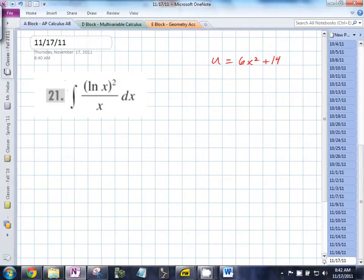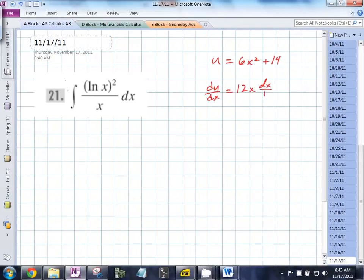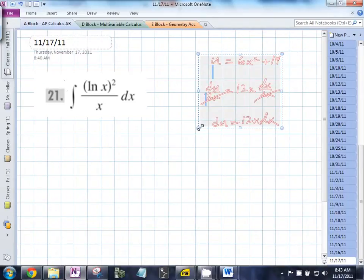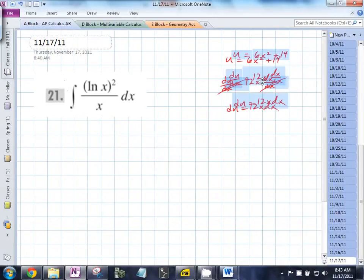You asked yesterday — let's say we chose u equal to 6x squared plus 14. You asked me to tell you a better way of explaining why du equals 12x dx. Let's differentiate both sides with respect to x. You get du/dx equals 12x. Now I'm going to multiply both sides by dx. Du is equal to 12x dx. You differentiate both sides with respect to x, multiply, and dx/dx equals one.